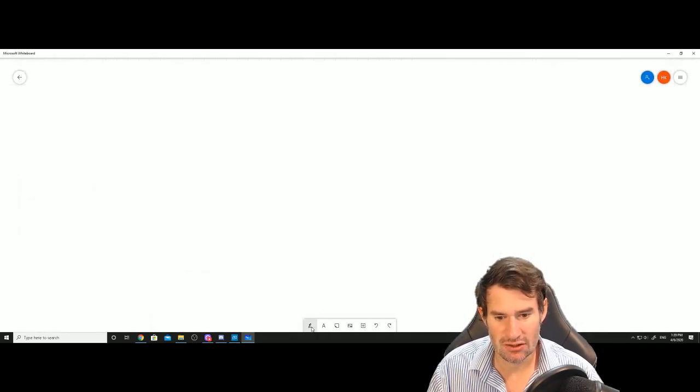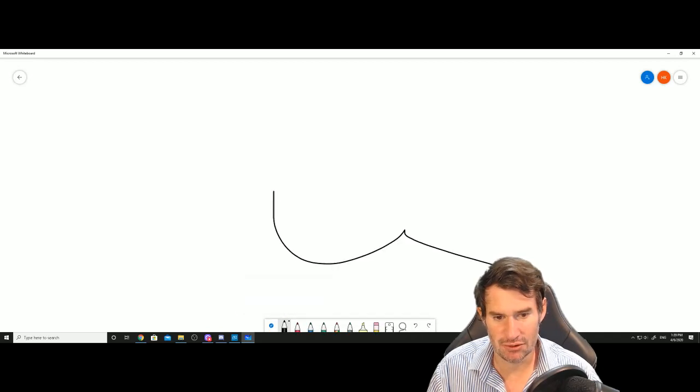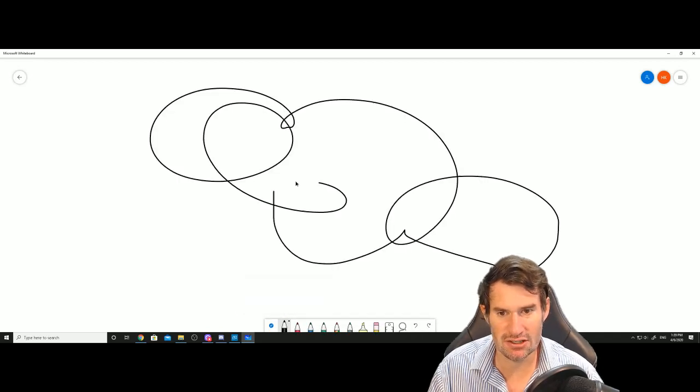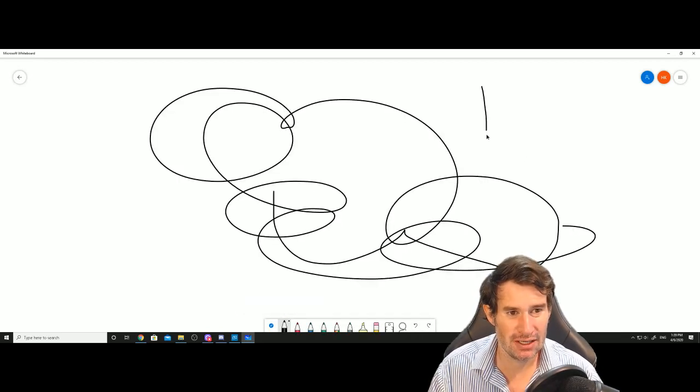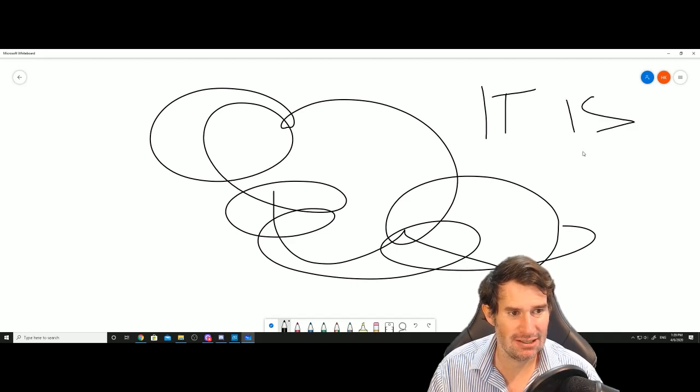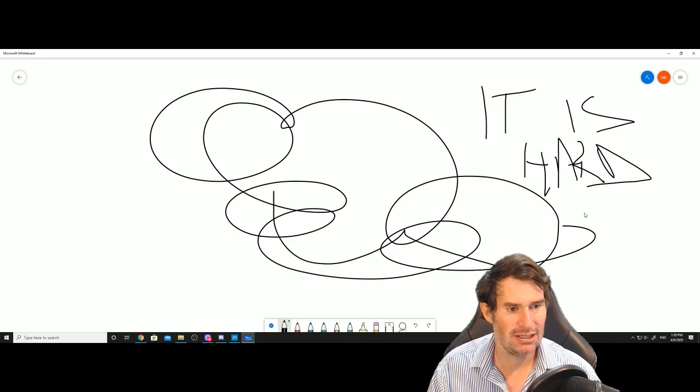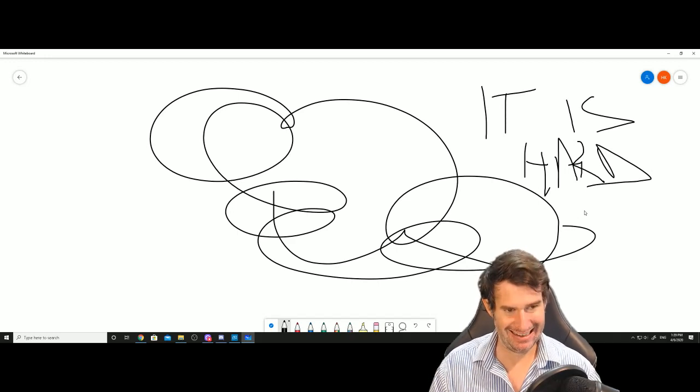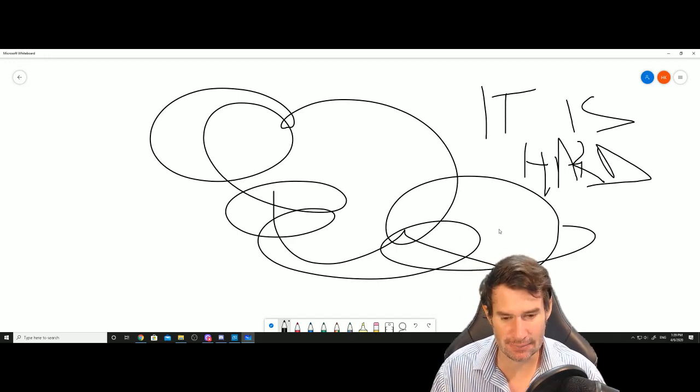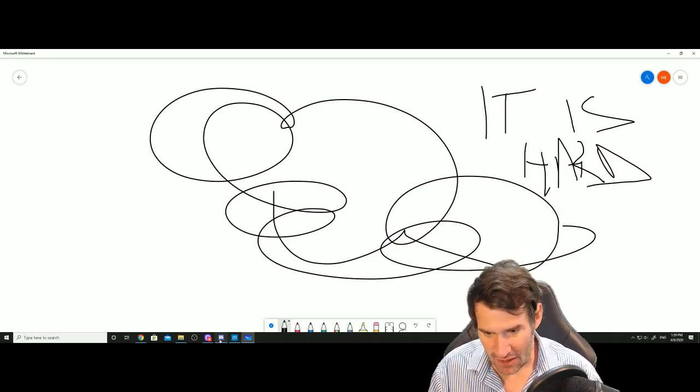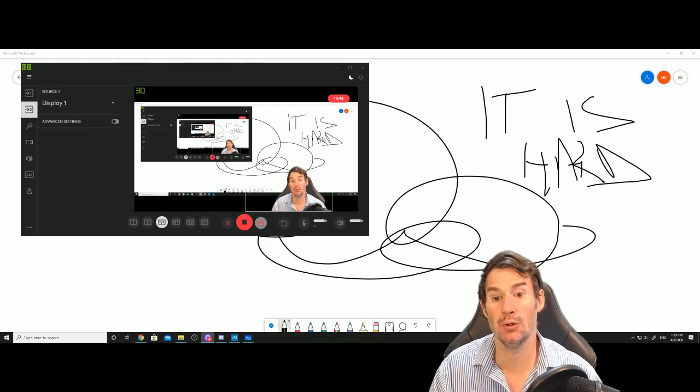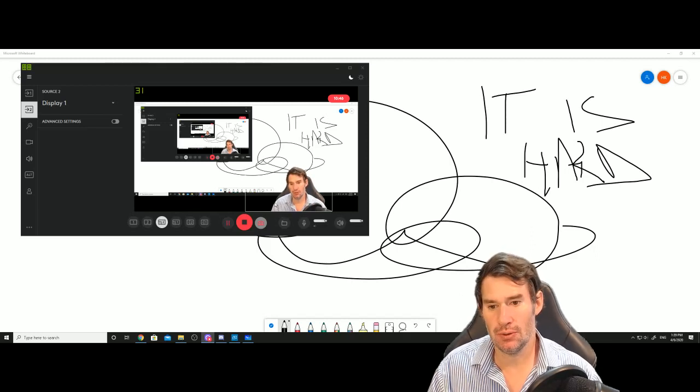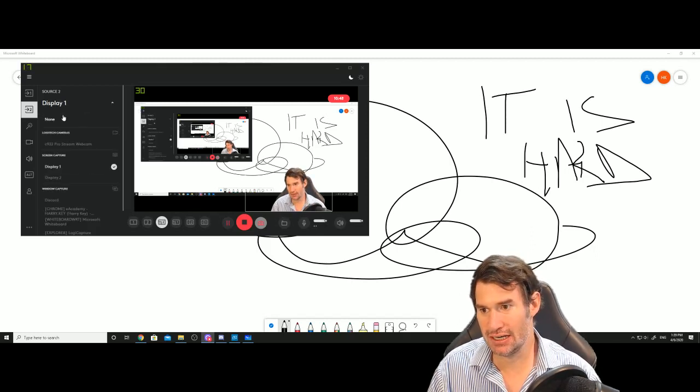So then you should be able to write as you ordinarily would, but it is hard with a mouse to get that nice handwriting. That is how you present with a whiteboard to a screen.